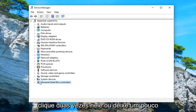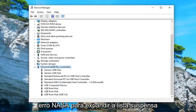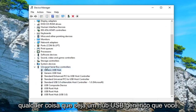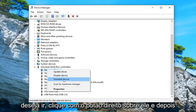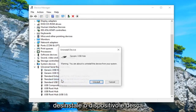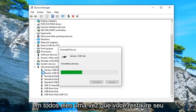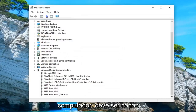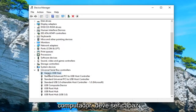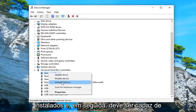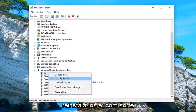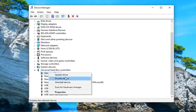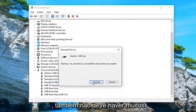Either double click on it or left click the little arrow next to it to expand the drop down. Anything that says 'Generic USB Hub,' you want to right click on it and then select 'Uninstall device.' Go down and uninstall all of them. Once you restart your computer, it should automatically detect that they're physically installed and reinstall them, and hopefully that would have been able to troubleshoot the issue as well.